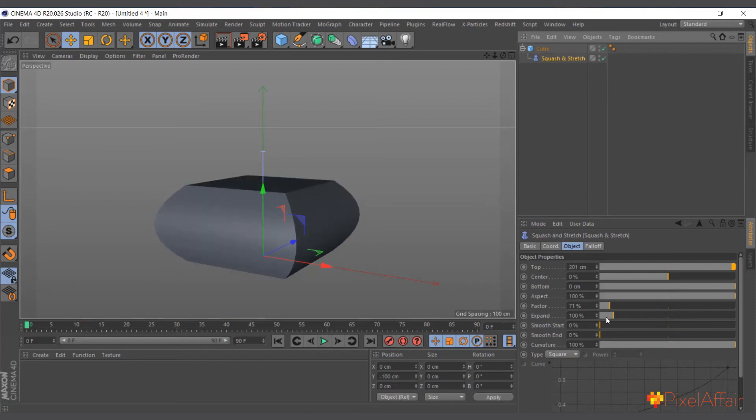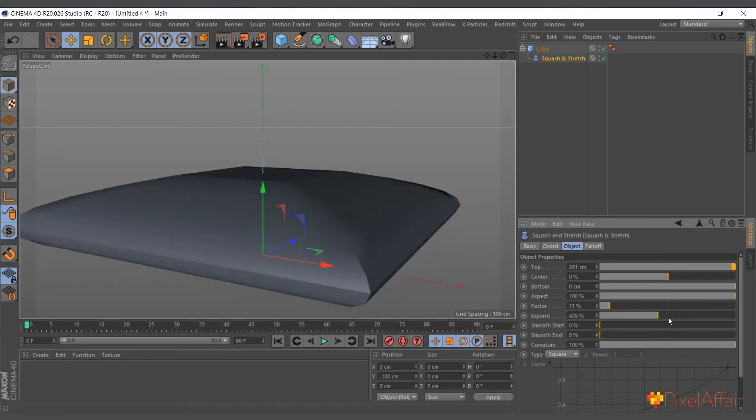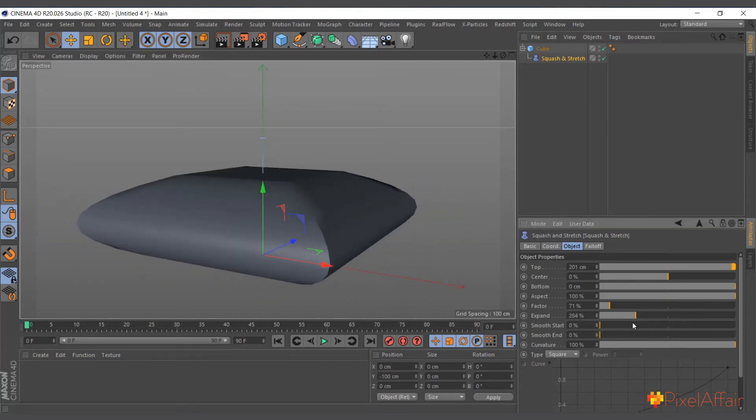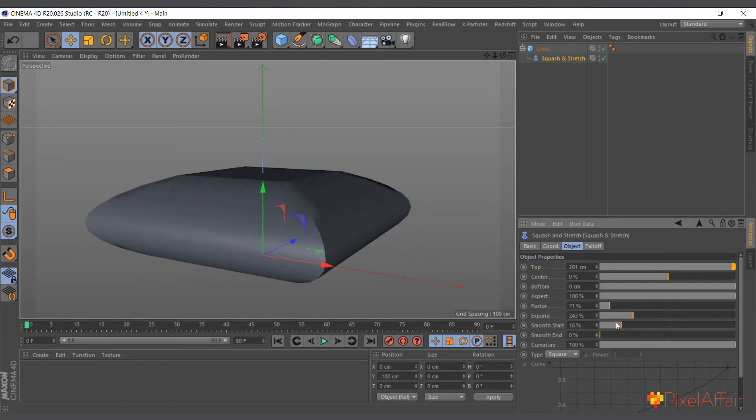You can actually expand, for instance, the bulge. You can see it's bulging the cube. You can expand it, make it a bit more, and I can play around with the smoothness, how it curves and everything.